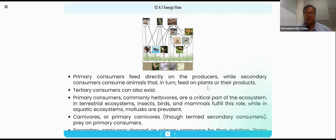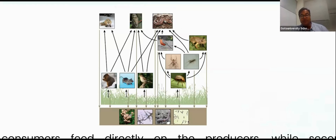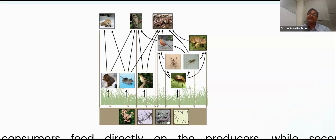Each and every species is taking the energy from multiple resources. For example, if I am a snake, I can eat the frog, I can eat the bird, I can eat the insects, I can eat the parrot, and also the mouse. So I am in the multiple food web and I can choose which one is better.